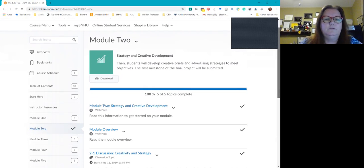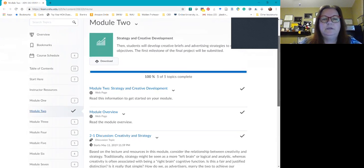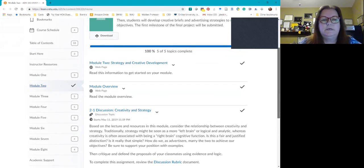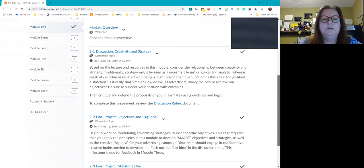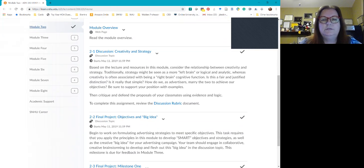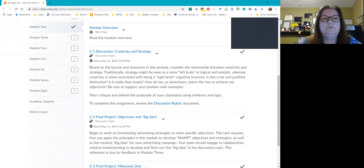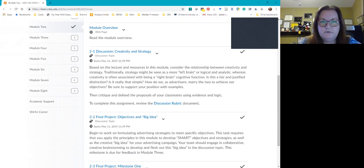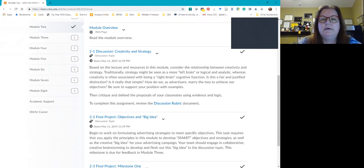For example, for week two, module two, I have up here on the screen what your module consists of. You can see here in discussion two-one, we have creativity and strategy. It gives you instructions here with questions that you're supposed to be answering. Whenever you see be sure to support your position with examples or to provide rationale or evidence, all that means is that you need to include your sources of information. Your sources of information are going to be your course book, any other course resources, also going to the Shapiro Library.